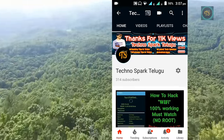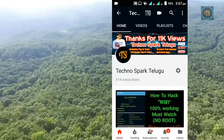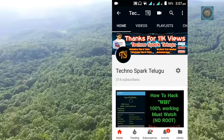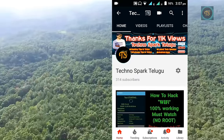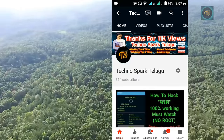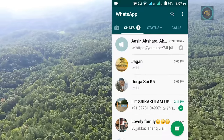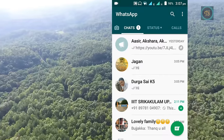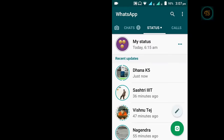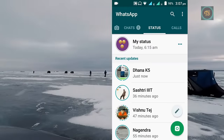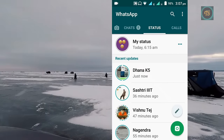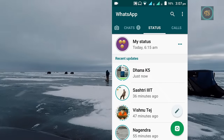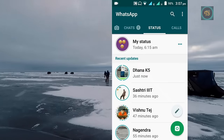So friends, if you want to view someone's status anonymously, you need to check their status. There are many statuses available. If you want to find recent updates, you will see many statuses there.